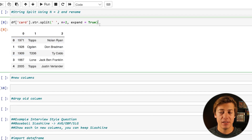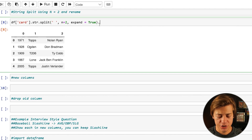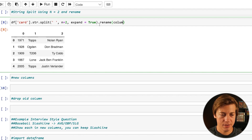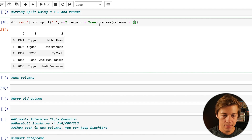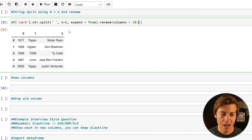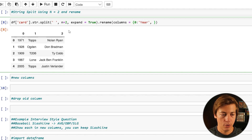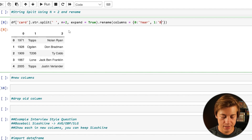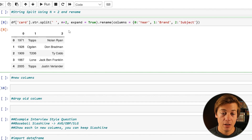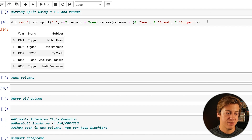With n=2 you can see we have the year, the brand of the card, and then the subject. But I don't like columns named 0, 1, and 2, so let's rename them. You can use rename with columns equal to a dictionary — calling the column you're changing: 0 maps to 'year', 1 maps to 'brand', and 2 maps to 'subject'.